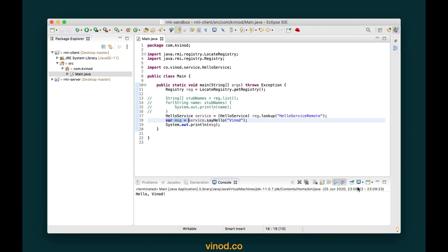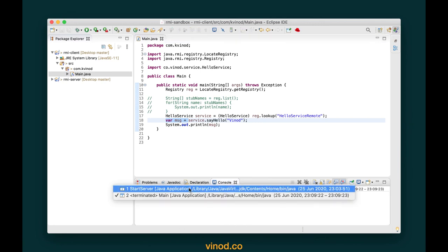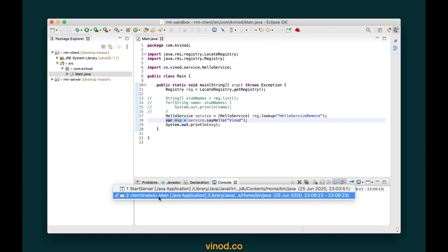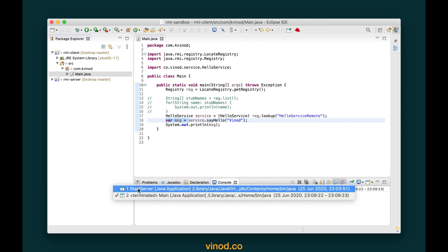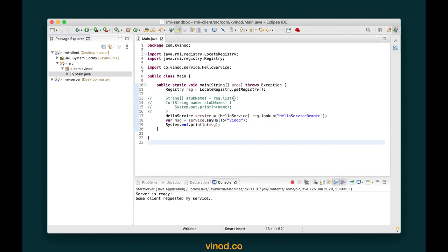When I run this, this is where the client communicates with the server using the RMI protocol and we get the response as a String. Right-click, run as Java application — and you can see it now says 'Hello Vinoth'. If you observe, there are two terminals: the terminated console for the client (Main) and the still-running server (StartServer). On the server console you'll also see it says 'some client requested my service'.